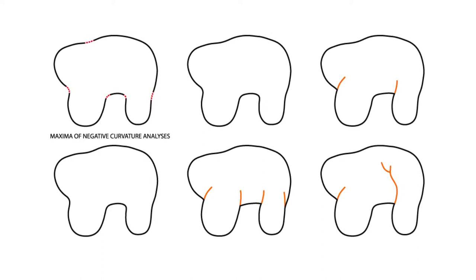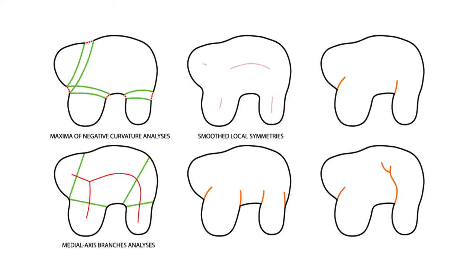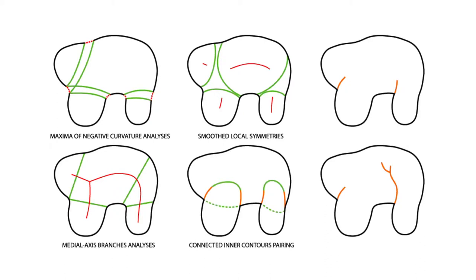A number of techniques have been proposed for the segmentation of 2D shapes. However, there are few methods in computer vision and graphics that address the automatic segmentation of drawings of organic shapes, which have drawn features such as cusps and inner contours. The various state-of-the-art solutions cannot easily adapt to cope with inner contours, as is needed for meaningful segmentation of organic drawings into structured parts.